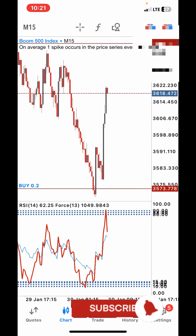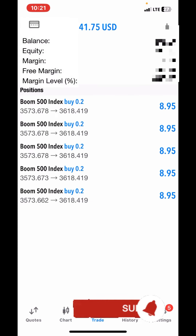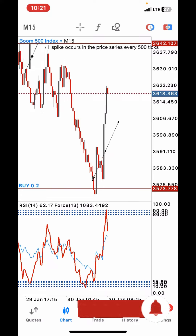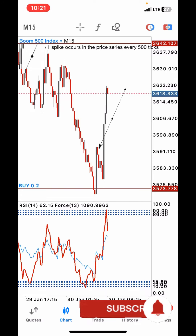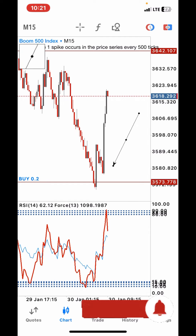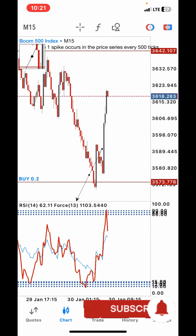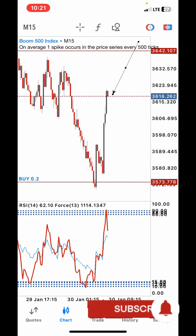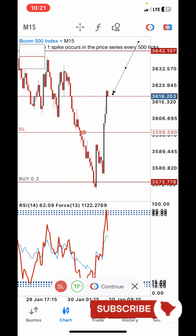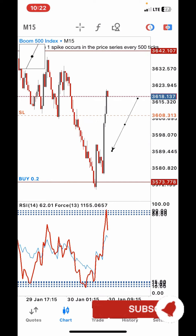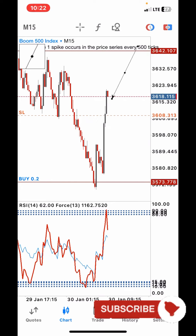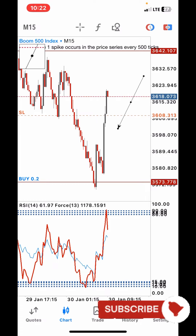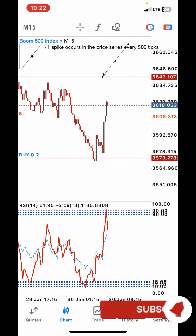If you observe, you'll notice that I'm currently in a trade and in profit. You'll also notice that this is a sniper entry — I took it exactly at my support, though price still went a little lower before the spike finally began. That is why I always tell you guys to make sure your stop loss is somewhere deep below so you can be safe. I've just locked my profit, so even if price decides to reverse, I've already made profit. But I still believe price is going to continue to my target.